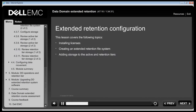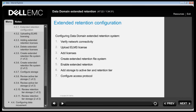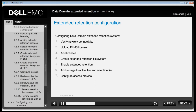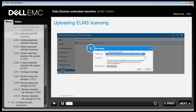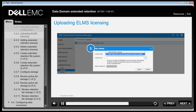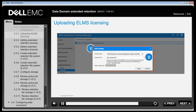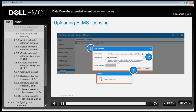This lesson covers initial configuration of the Extended Retention feature using Data Domain System Manager. Configuring a DD Extended Retention system is similar to configuring a non-Extended Retention system with a few added steps. For systems shipped with DDOS 6.0, licenses must be added and removed using ELMS. To upload ELMS licensing in System Manager, go to Administration > Licenses, select Add, choose ELMS for the license type, select a valid ELMS file, click Apply, and then view the ELMS licenses.